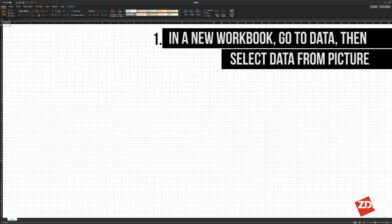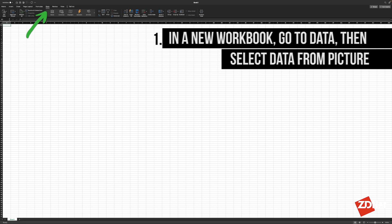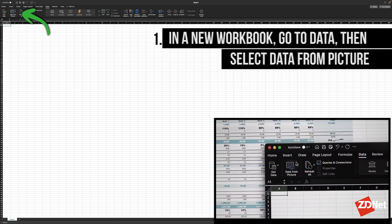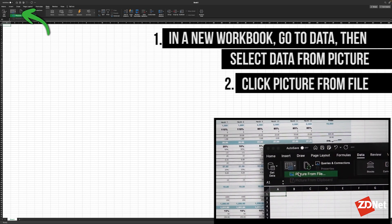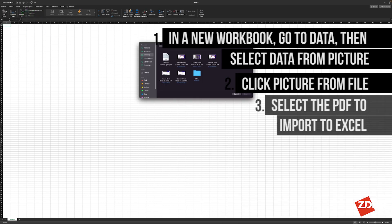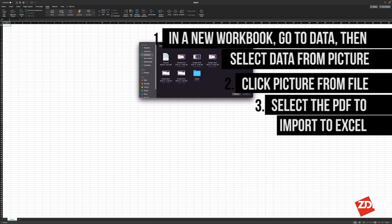You open a blank workbook and then go to Data, then Data from Picture and Picture from File, and you'll select your PDF.